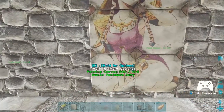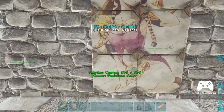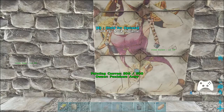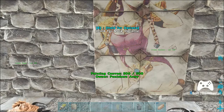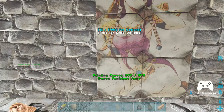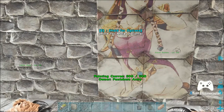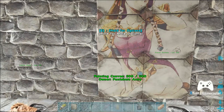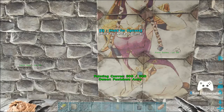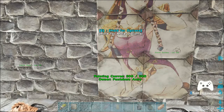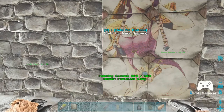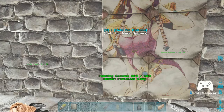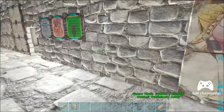That folder is going to be under whatever your drive is, in your Steam folder: Steam Apps, Common, ARK, Shooter Game, Saved. It's going to be a file called 'My Paintings.' If there's not a folder called My Paintings, you can just add it in. That's all you've got to do — drag and drop. Simple as that.